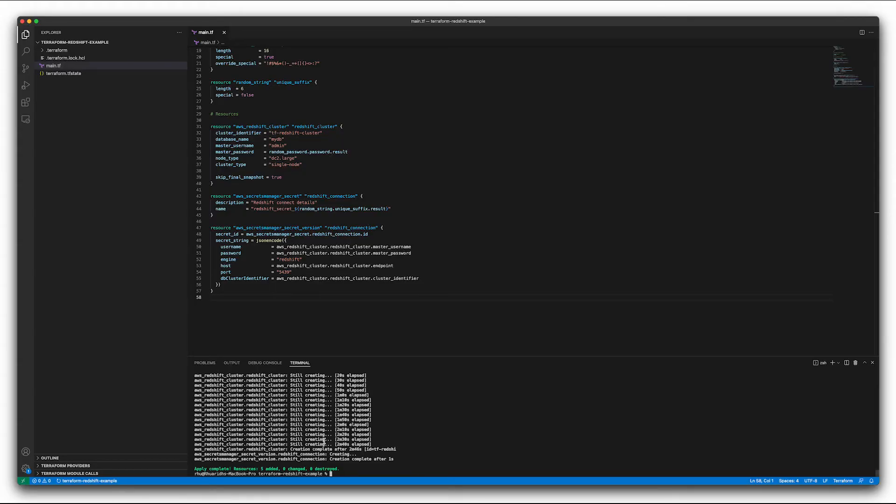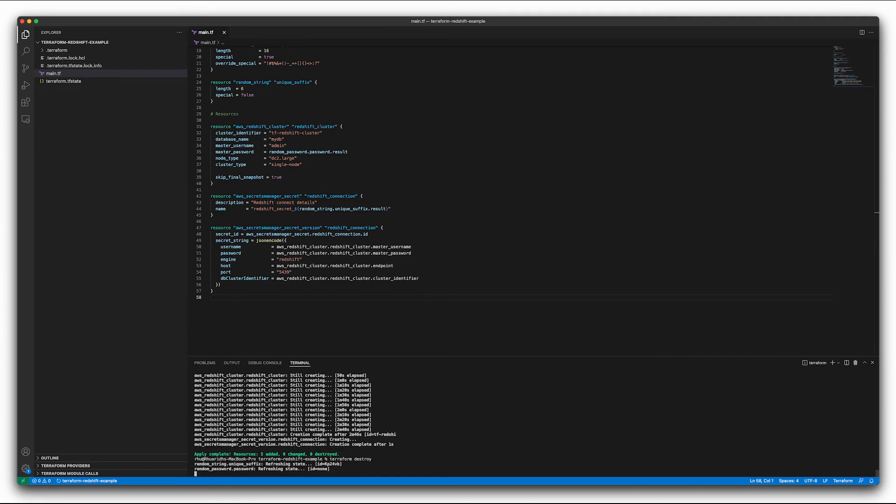So we go back into our terminal, run Terraform destroy. And again, it's quite a slow process to create a Redshift cluster, and it's quite a slow process to destroy one. So it will take a few minutes. So I'm going to go ahead and skip to the end.